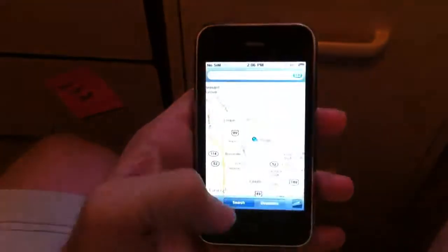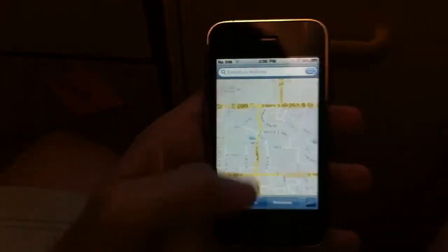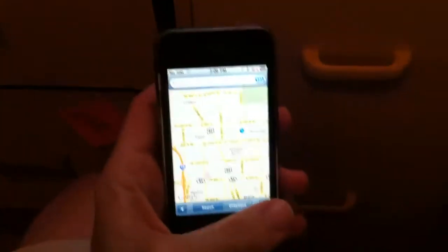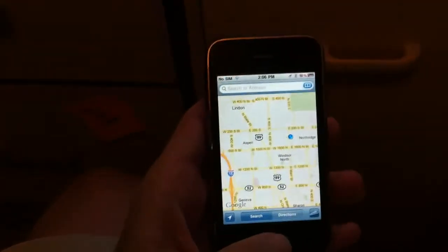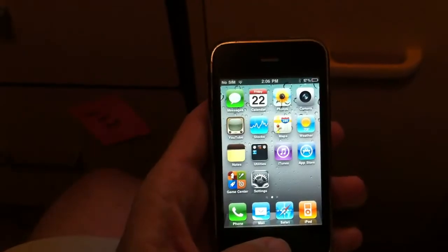Show you the maps. Zoom out a little bit here. You can see that we're here in Orem, Utah. That's our location.